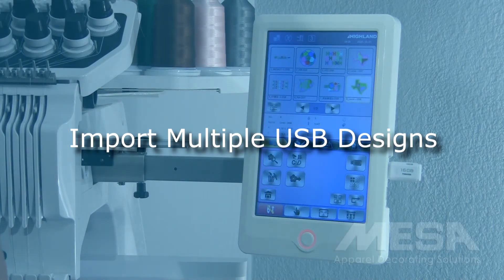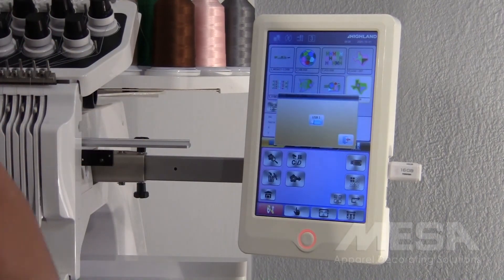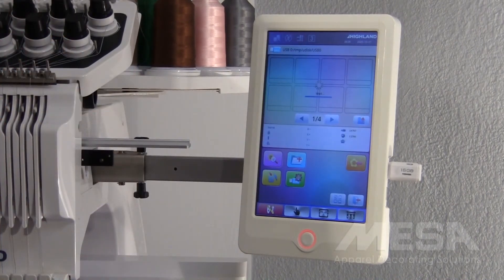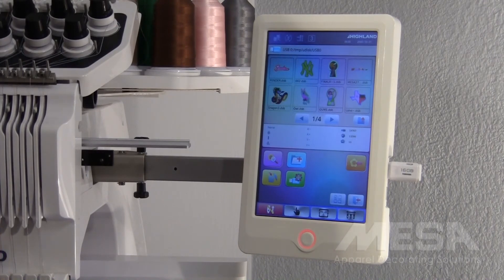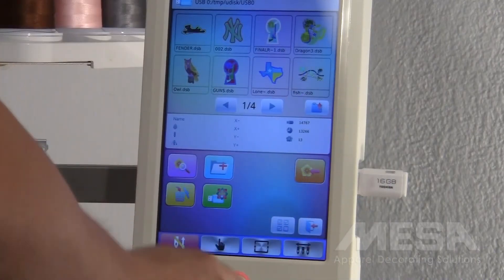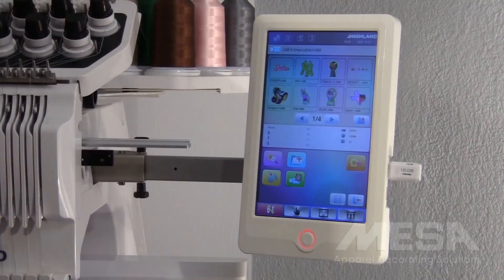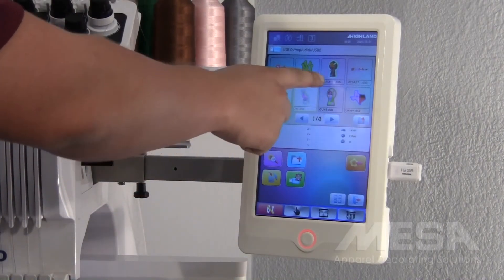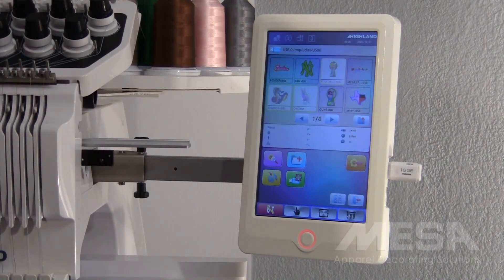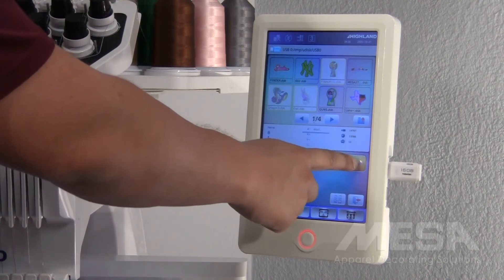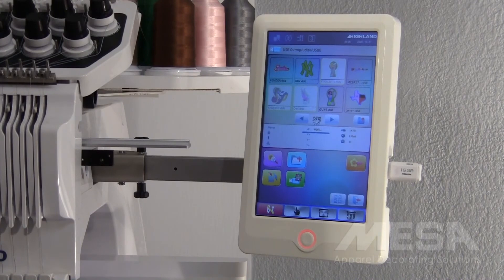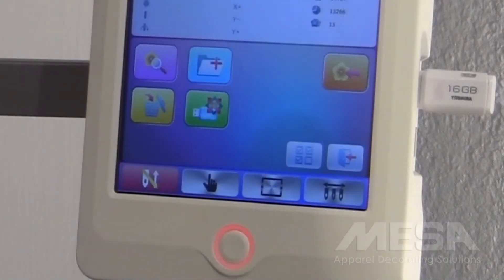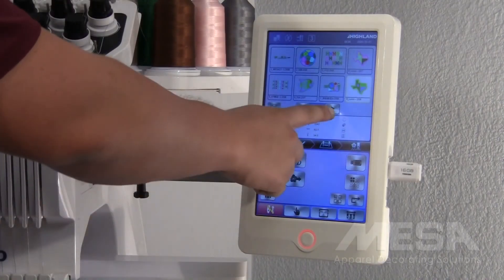If you would like to import multiple designs at one time, hit the USB icon again to select your USB. In the bottom right corner of your control panel, select the gray icon with multiple boxes and make sure that multiple boxes are checked. This will allow you to select multiple designs at one time. Once you have selected the designs you want to import, hit the flower with the arrow icon, and then hit the arrow going out the door to see your new designs in your library.